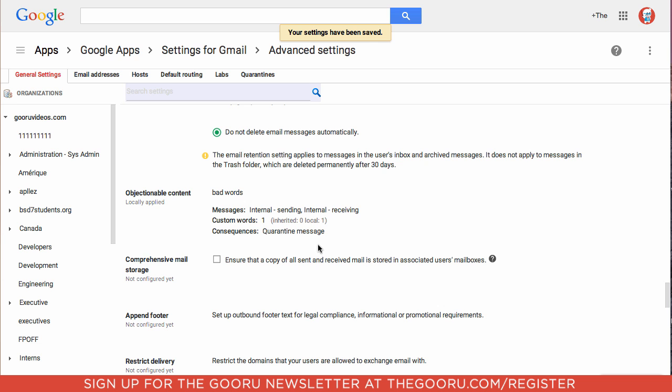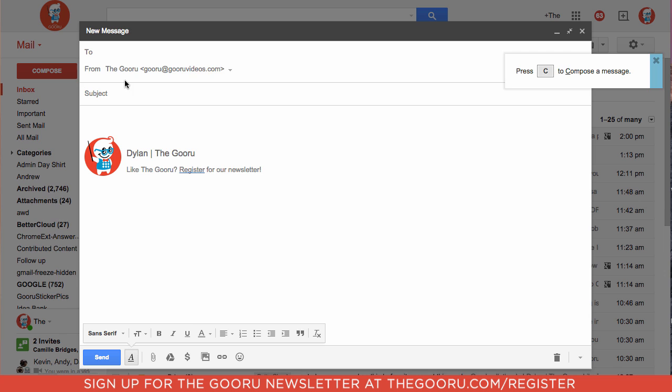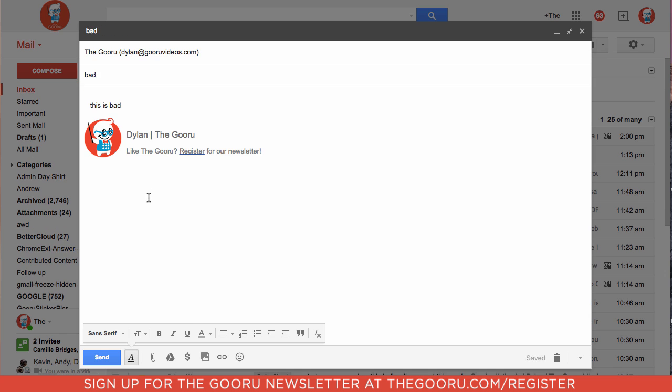So now let's test this out. We're going to send an email to someone else on our domain. It contains the word bad. Okay now we will send this email.